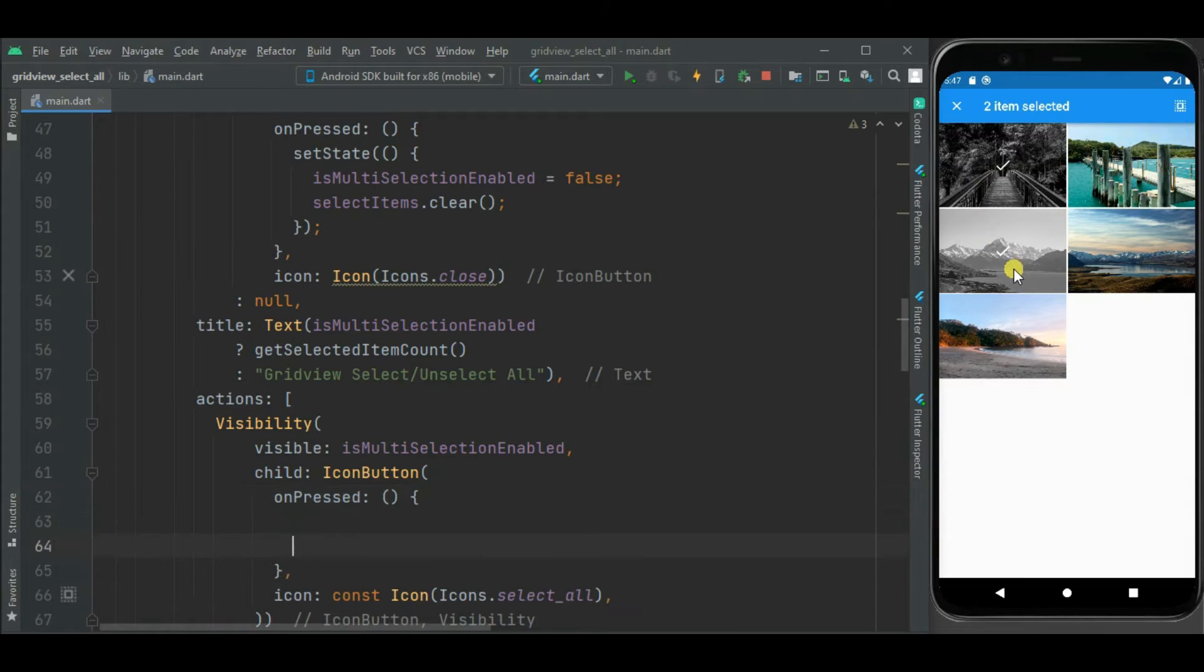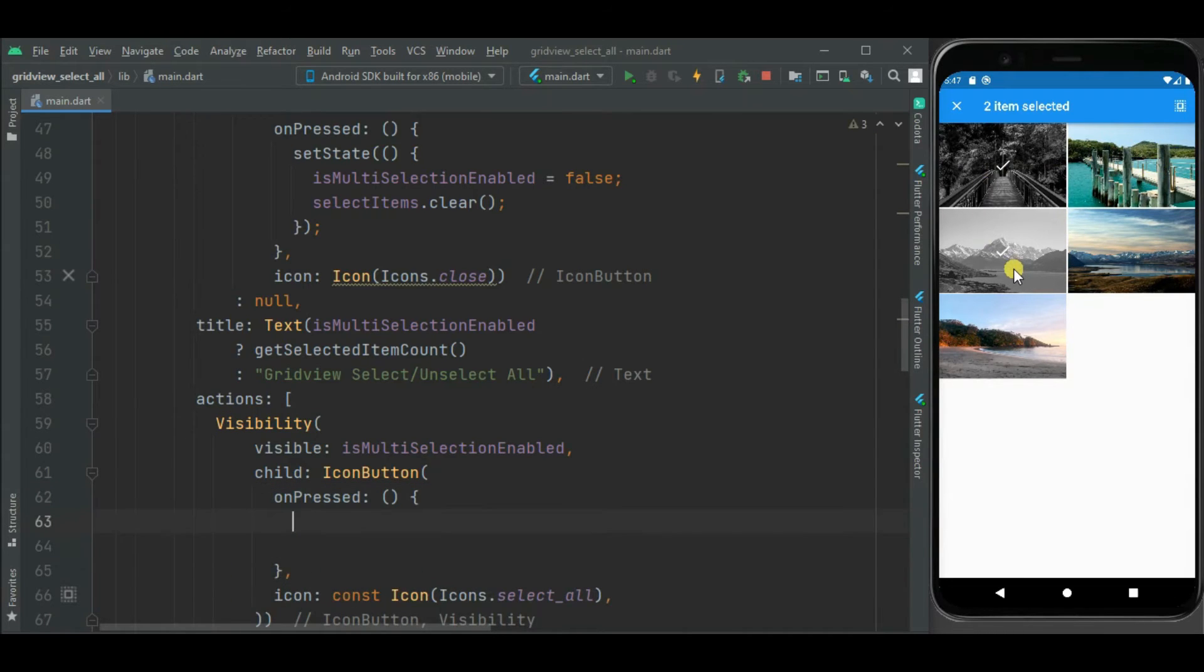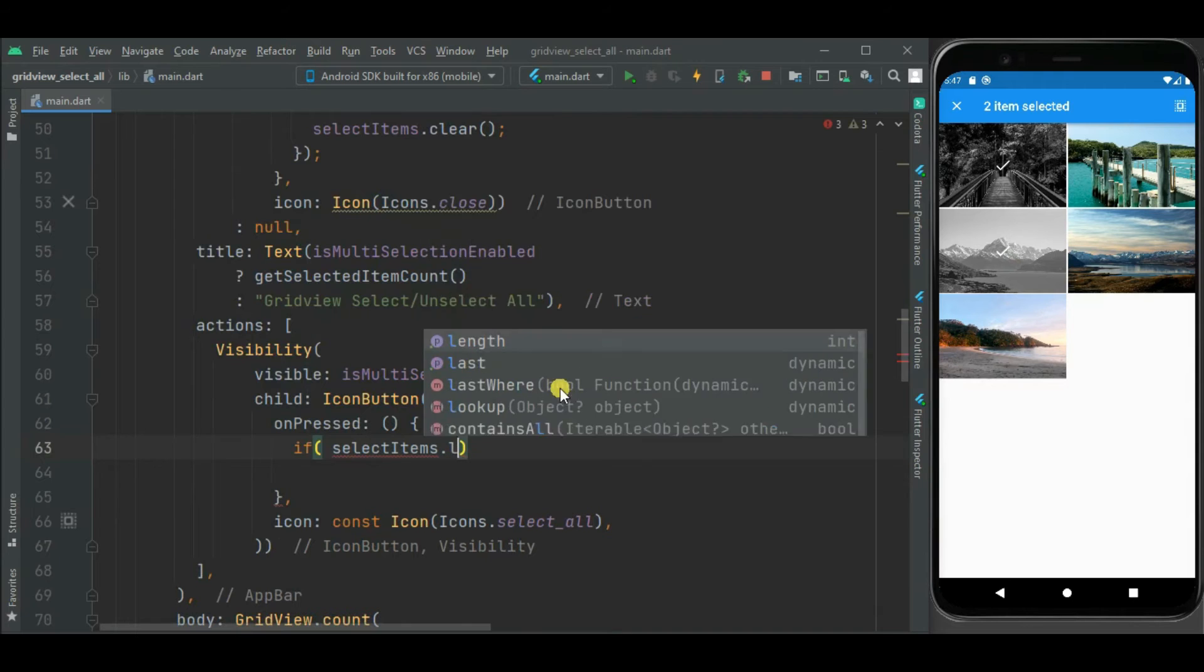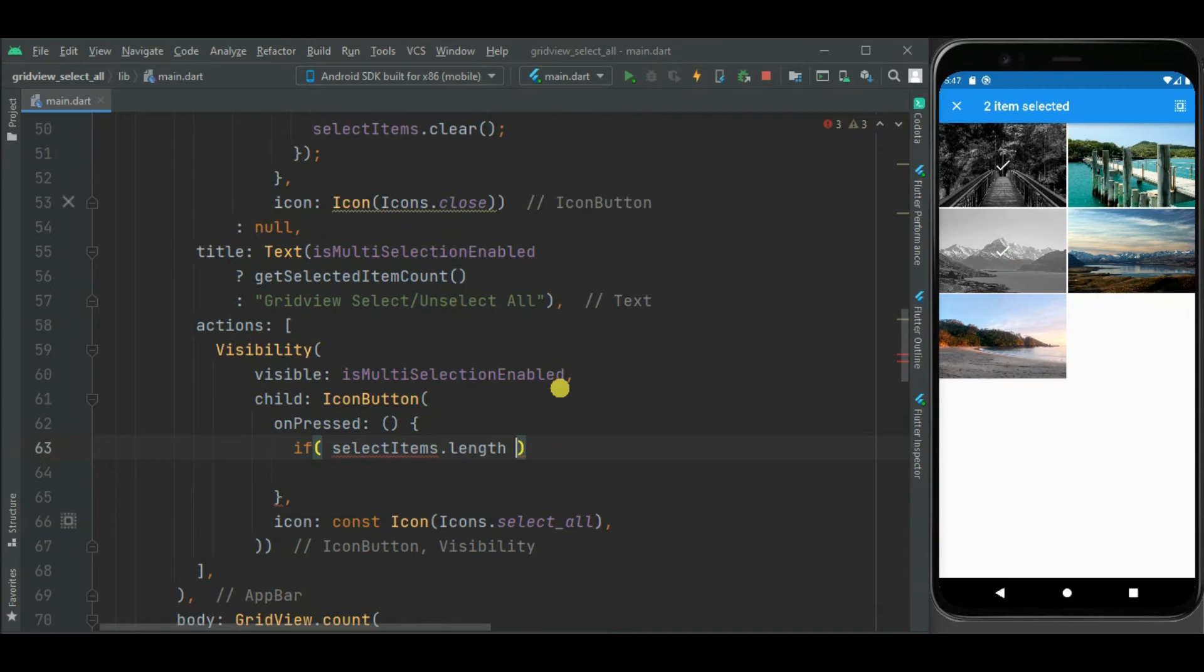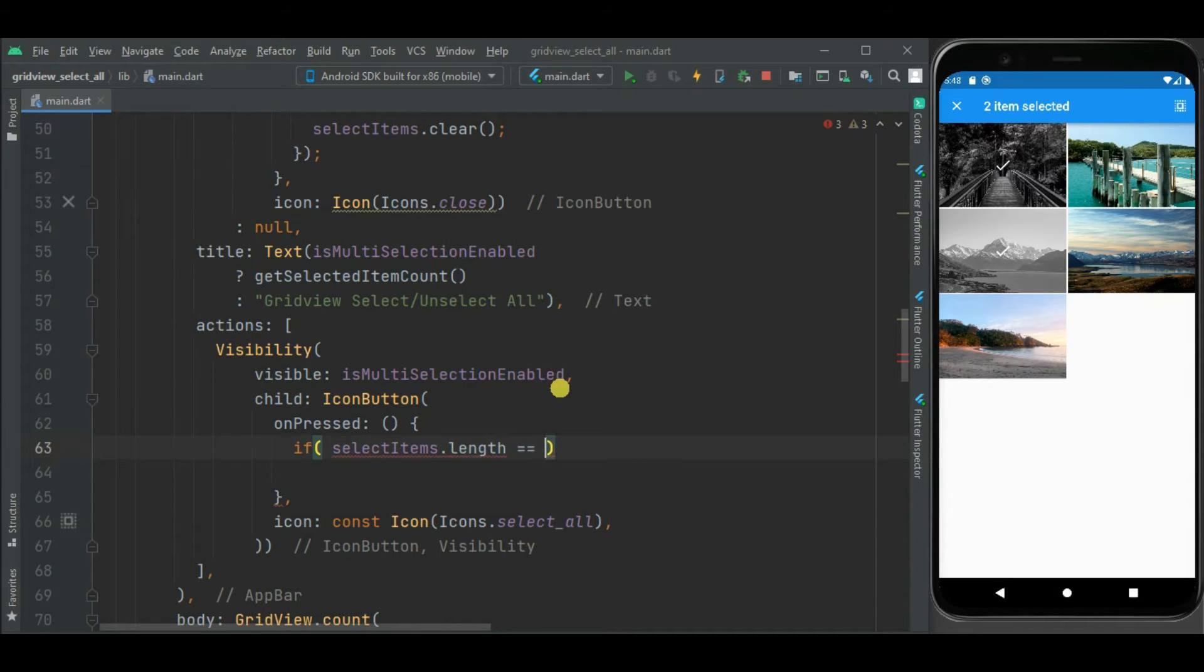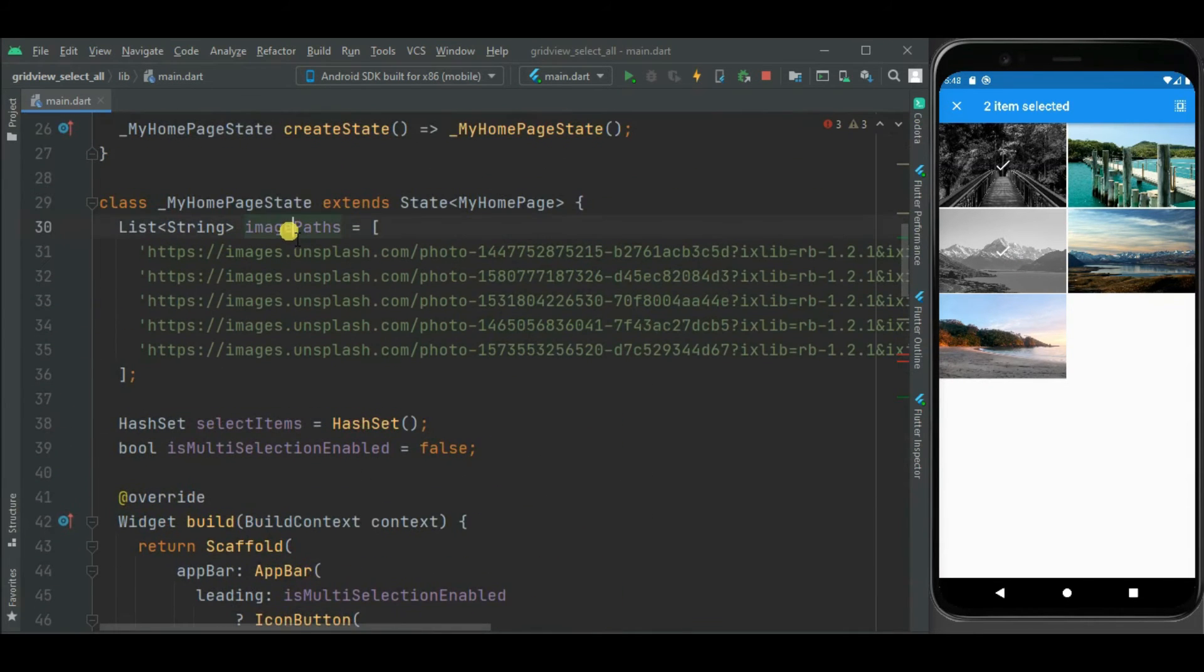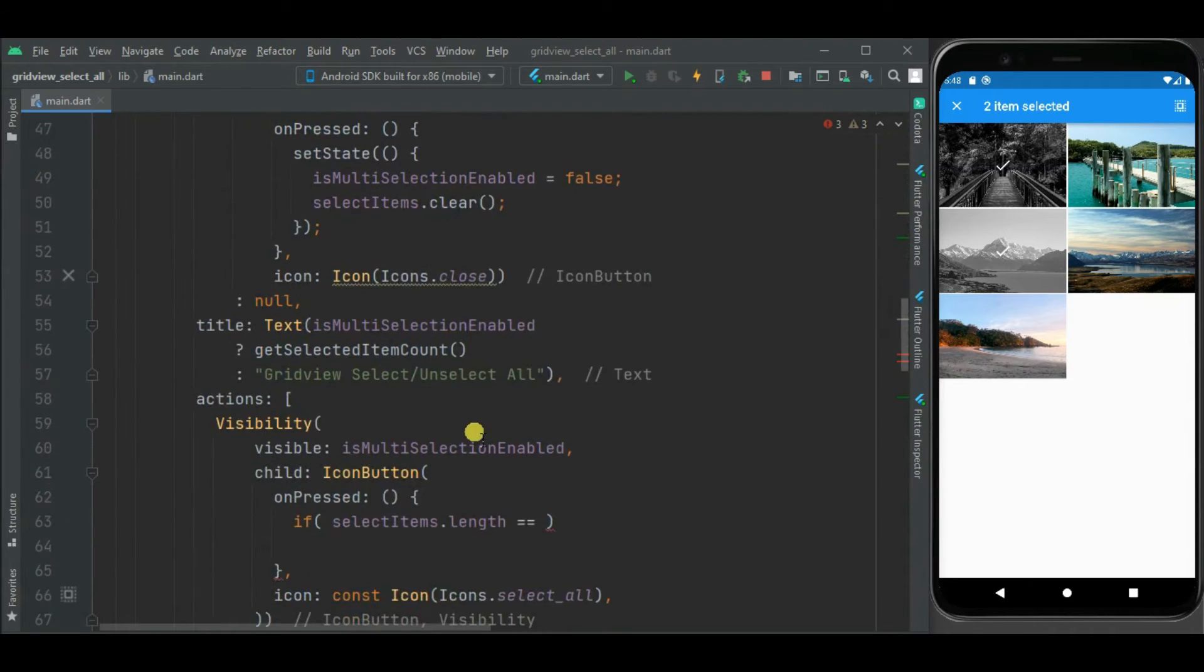So let's write code for that. First of all, I will check count, hashmap count here, equal to the images that we are adding here from this list.